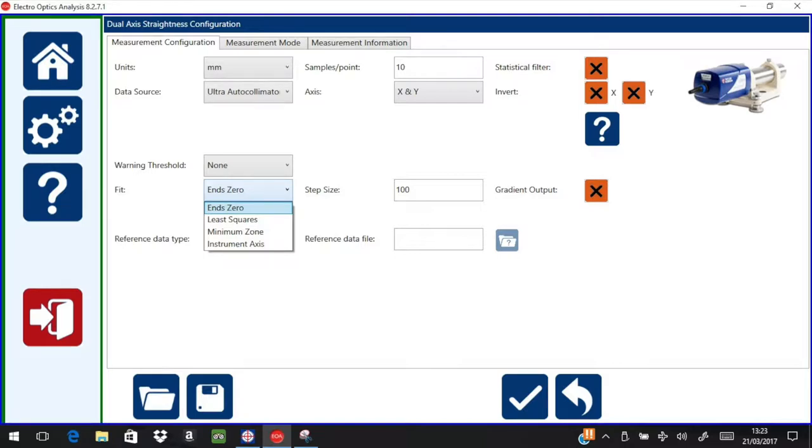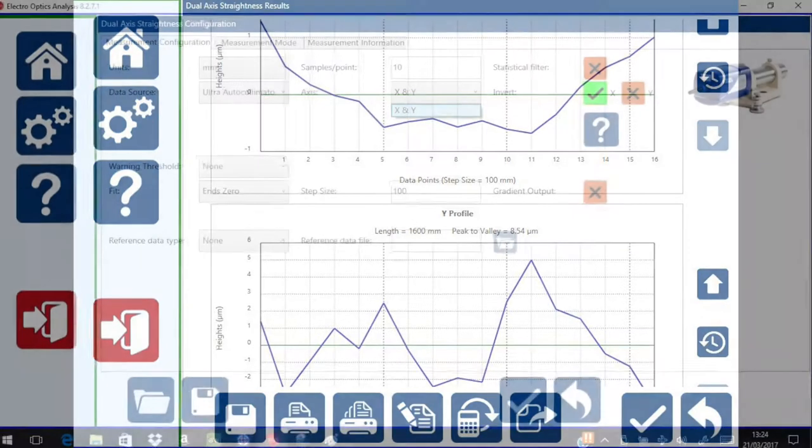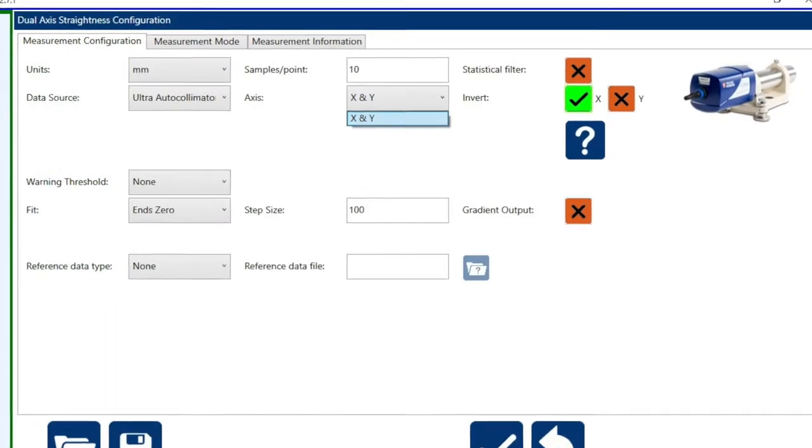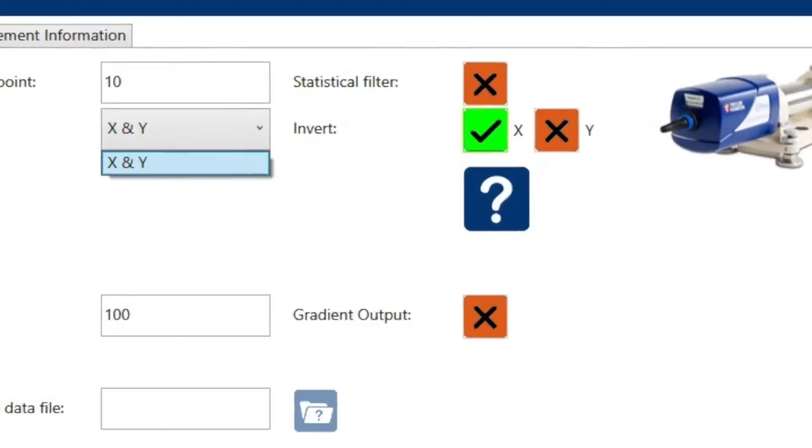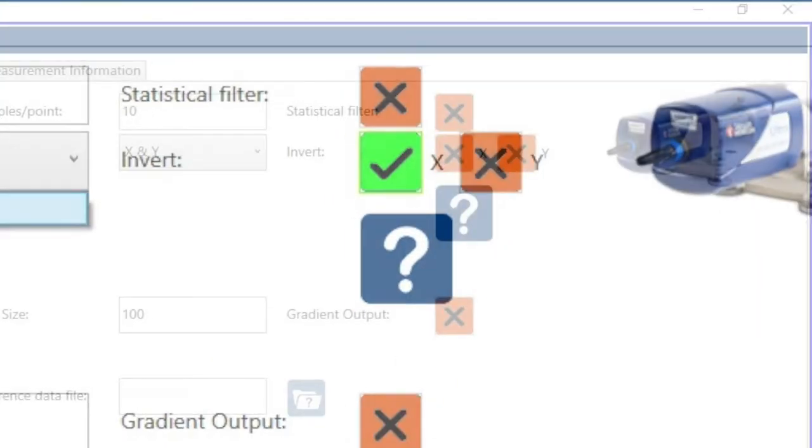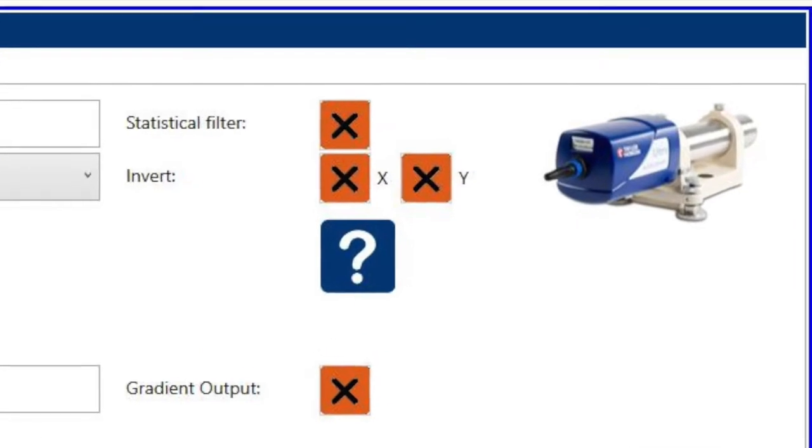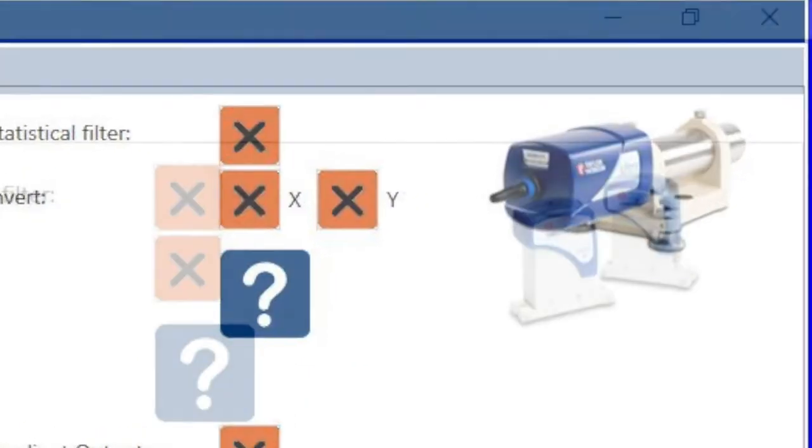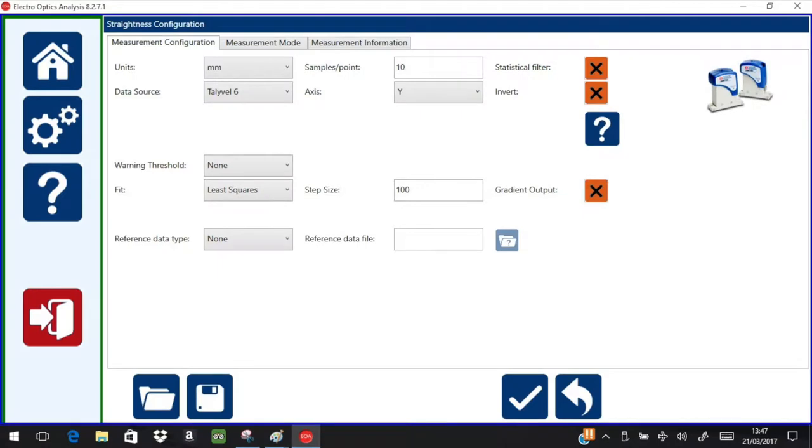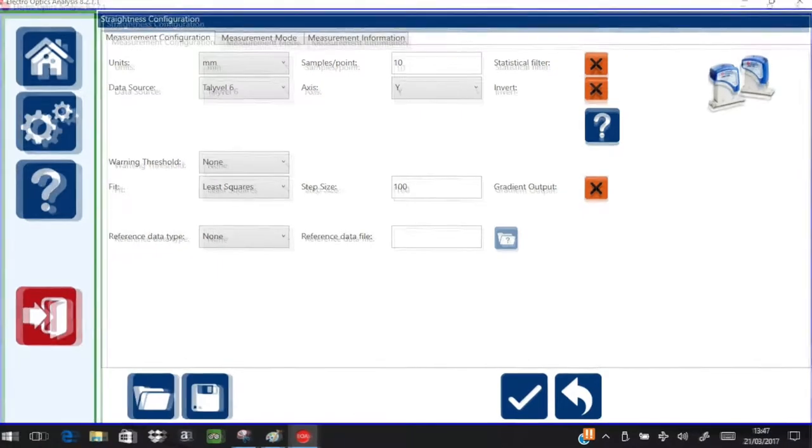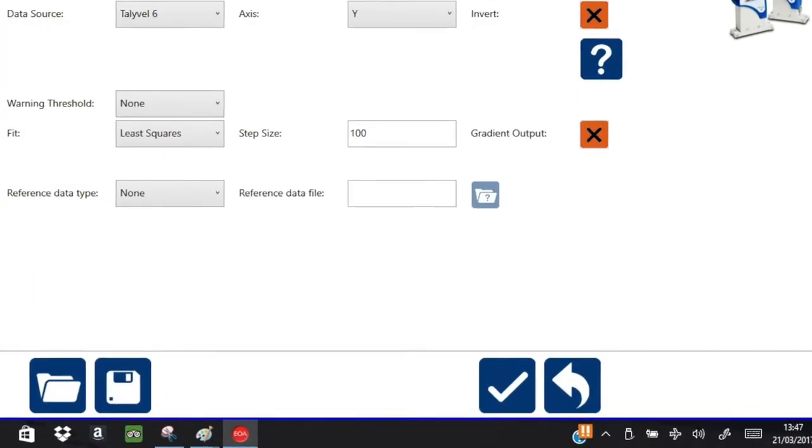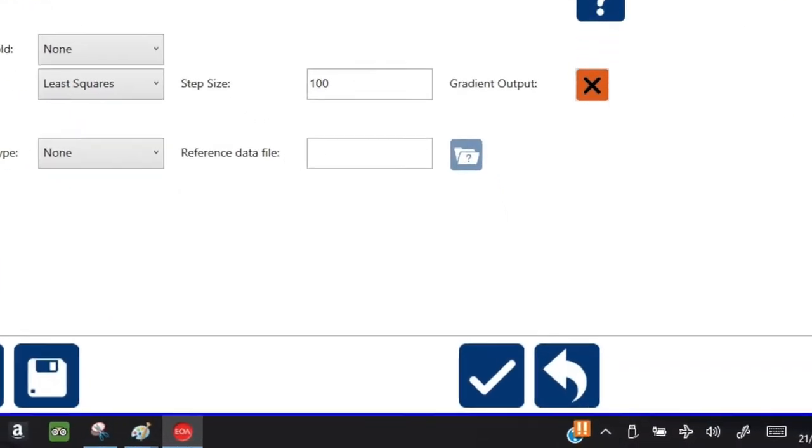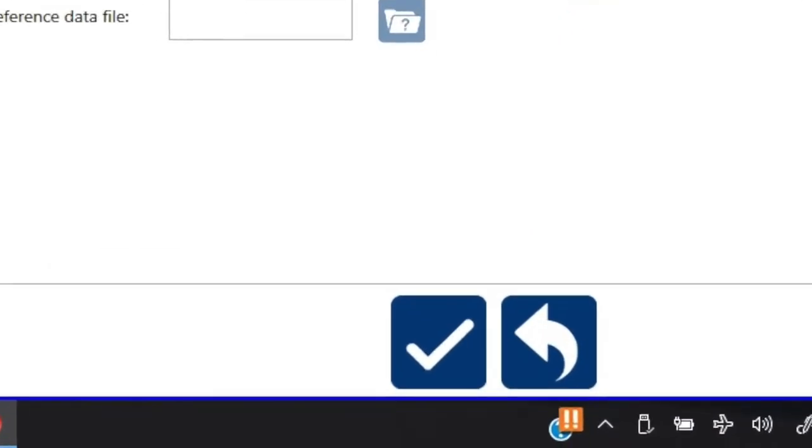Results can be shown in different formats with the most popular being the end zero or least squares. These can be inverted here. The right-hand side shows the instrument being used. Data logging and choice of printout headings are also available in this section. We are now ready to measure the slideway using the measure button.